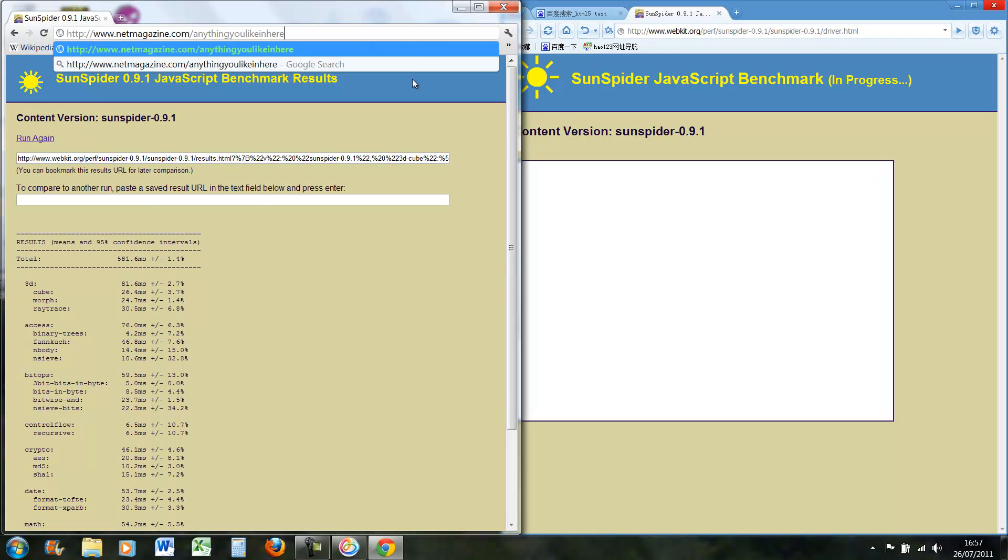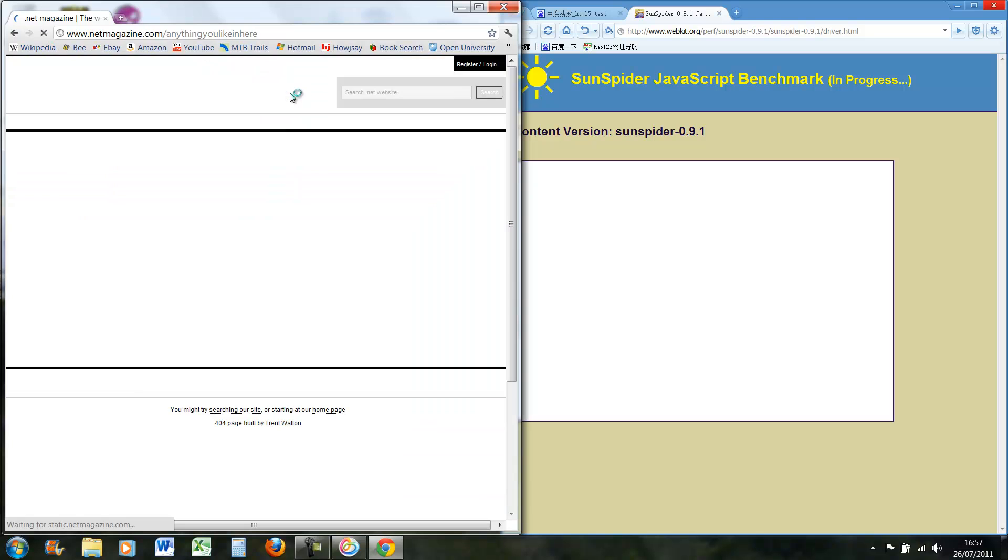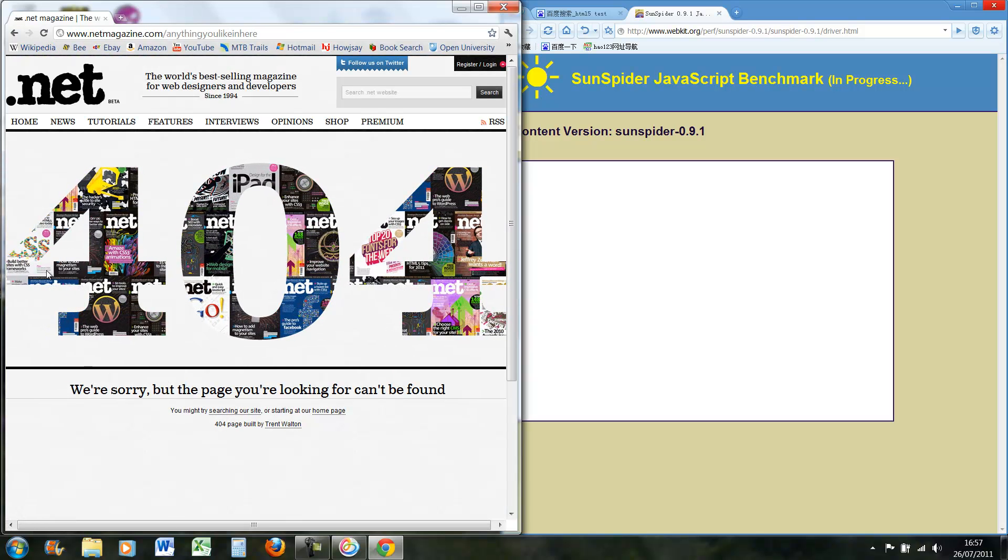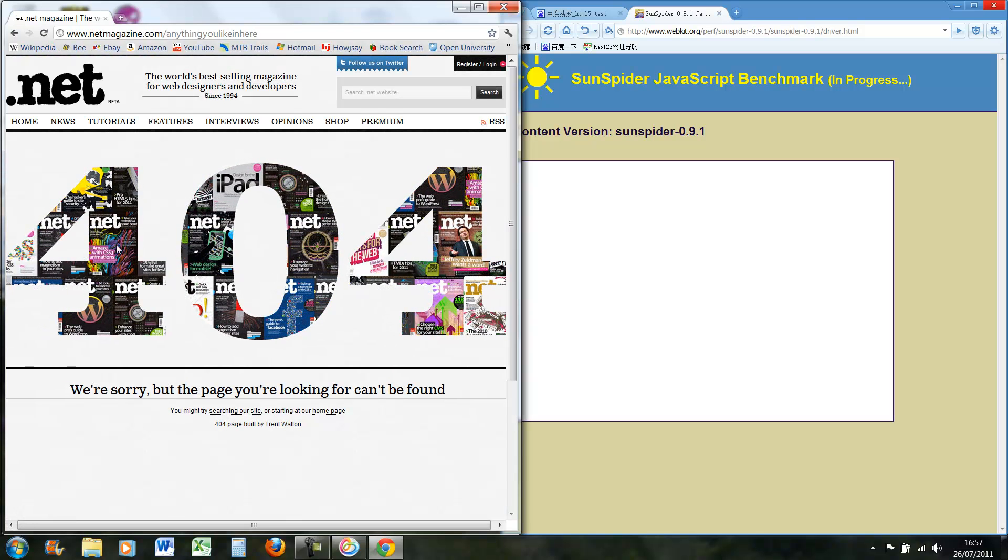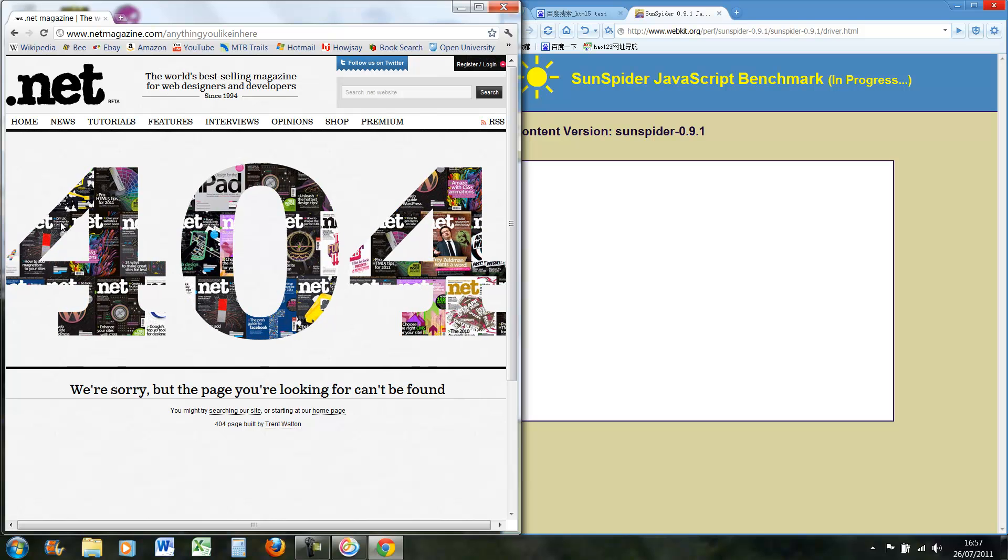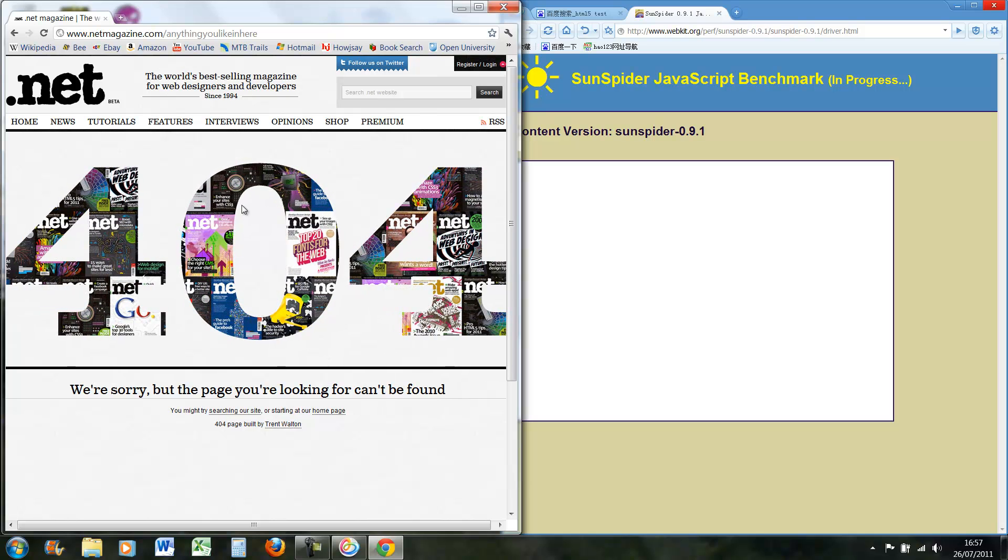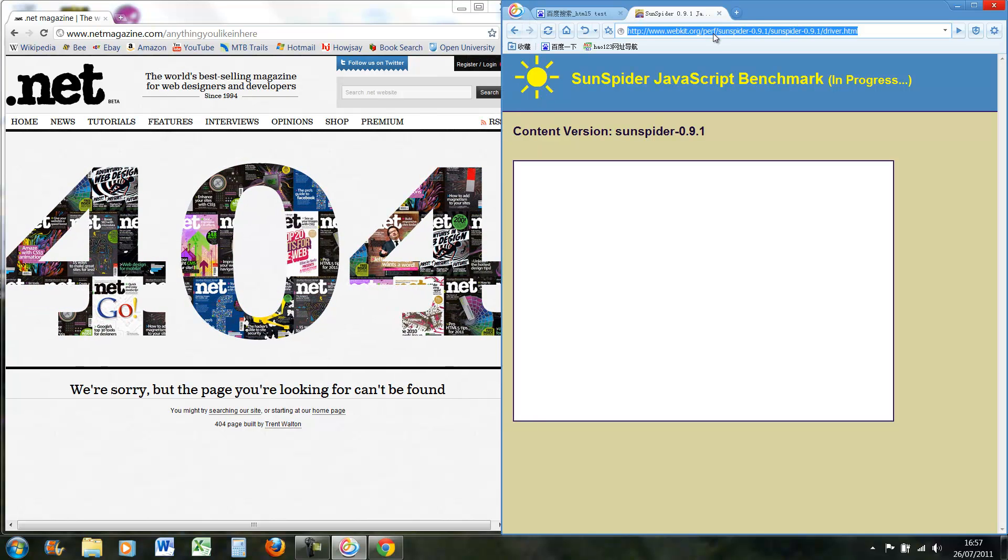And then if we do this Net Magazine, if you go onto 404 link, type in anything you like in here, it has a CSS animation. So if your browser supports it, then it will come up as like a moving bunch of magazines.